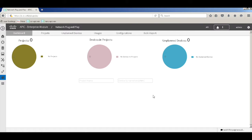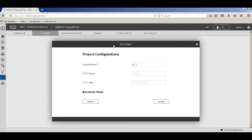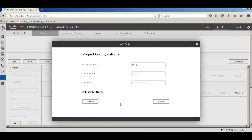The dashboard gets populated as and when we identify or discover new devices as part of PNP. The project dashboard is basically to categorize the different devices that get discovered from PNP. Let's go ahead and create two projects — one named BR1 and the second named BR2.